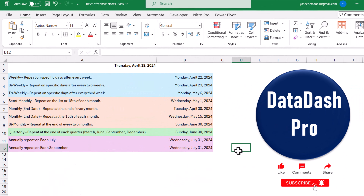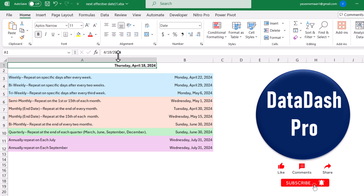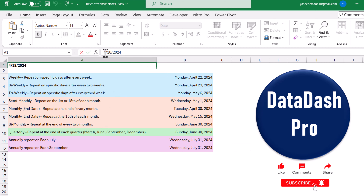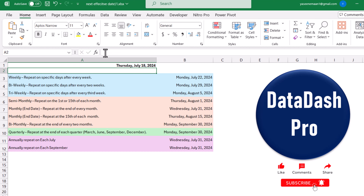The next formula calculates the quarterly date, repeating at the end of each quarter: March, June, September, and December. For example, this date is April 18th, so it will calculate the next nearest quarter end which is June. If I change the date to July 7th, it will calculate the next quarter end which is September. This formula is very useful if you want to calculate the next nearest quarter-end date.